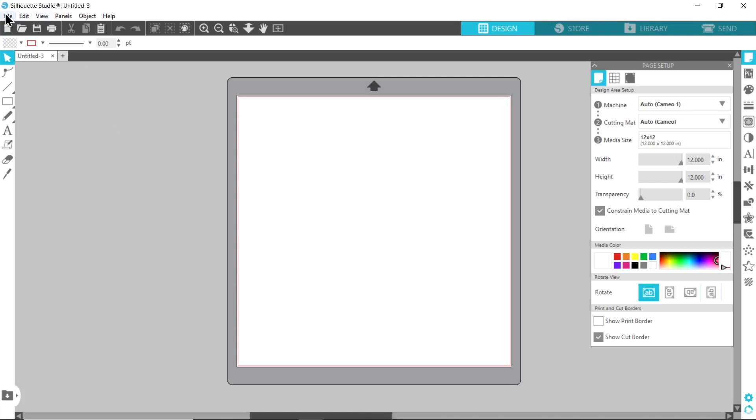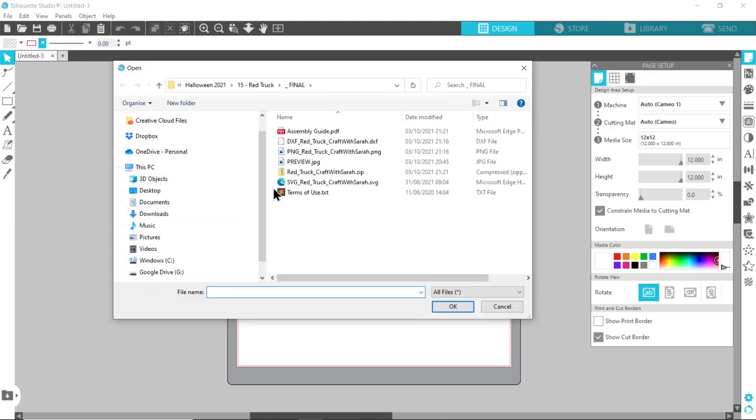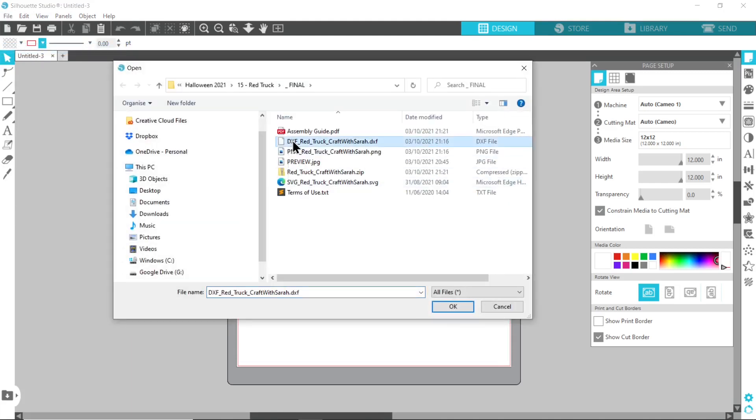Go into file at the top and then open, and then choose your unzipped folder and you need the file which starts DXF in the file name. These are the files that Silhouette Studio Basic Edition, so that free version, these are the files that this can open.